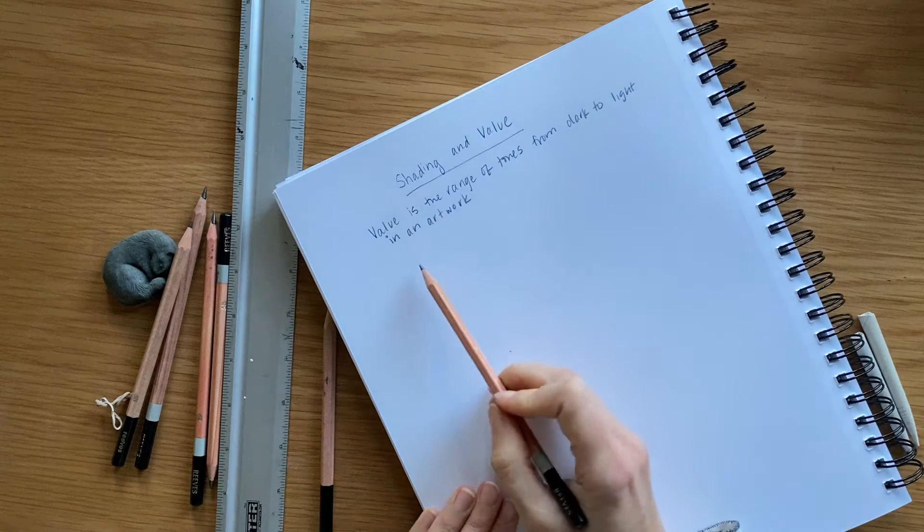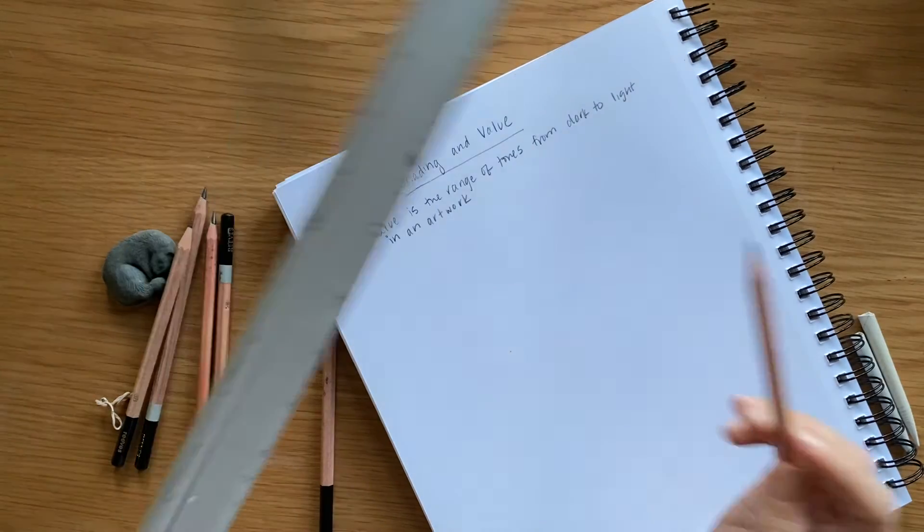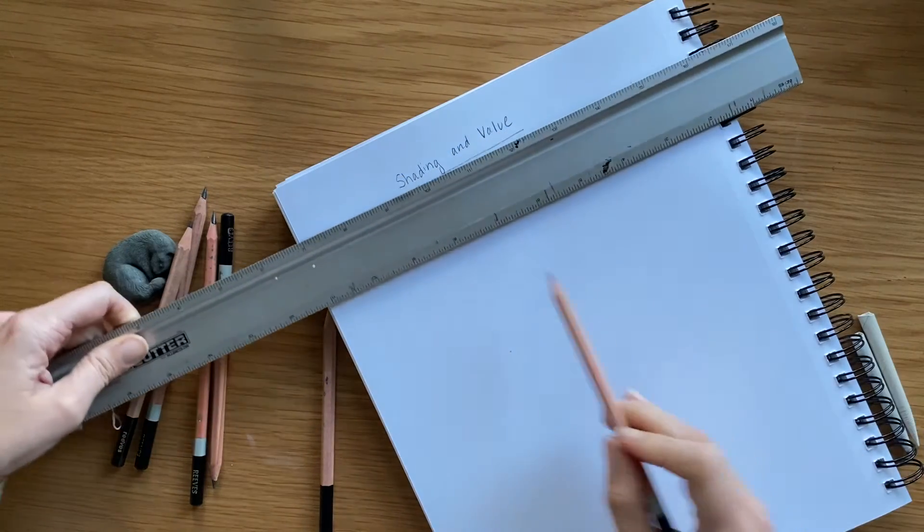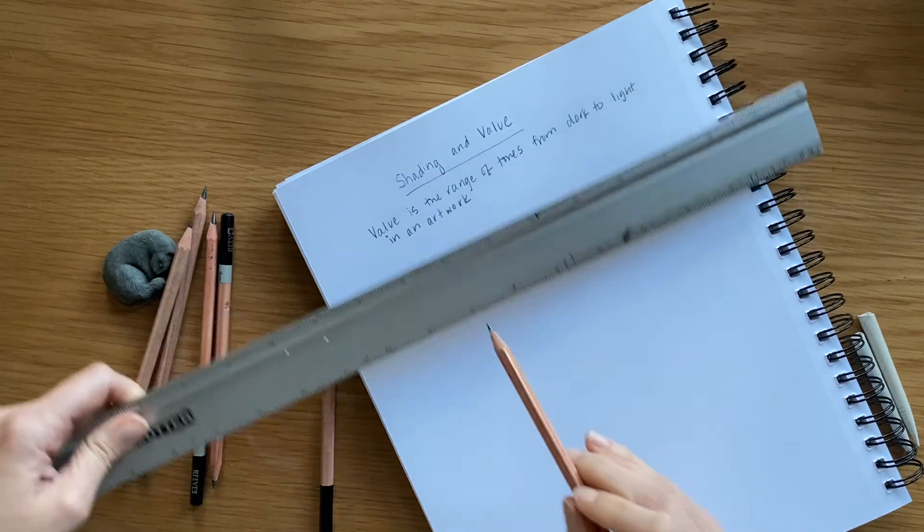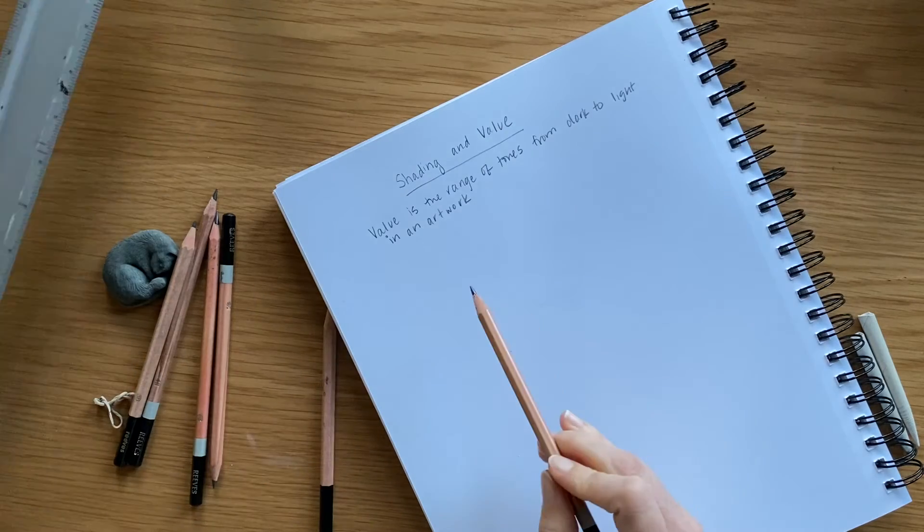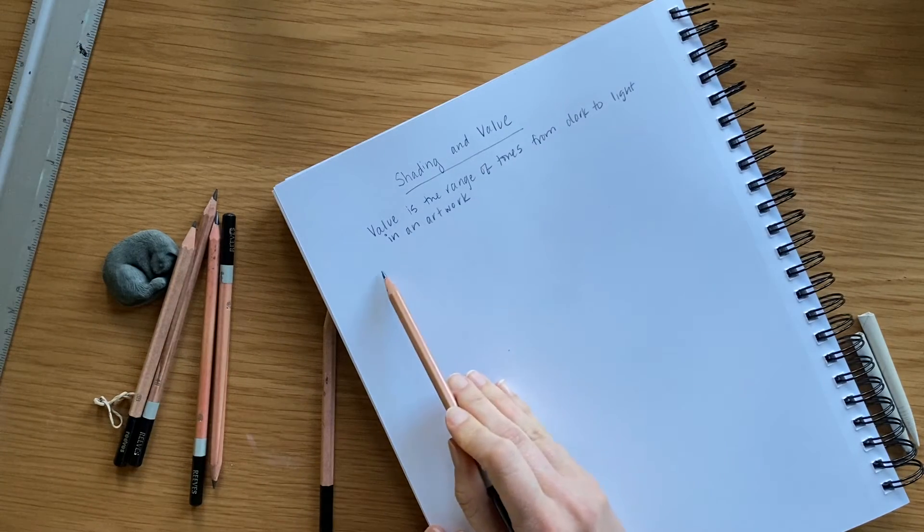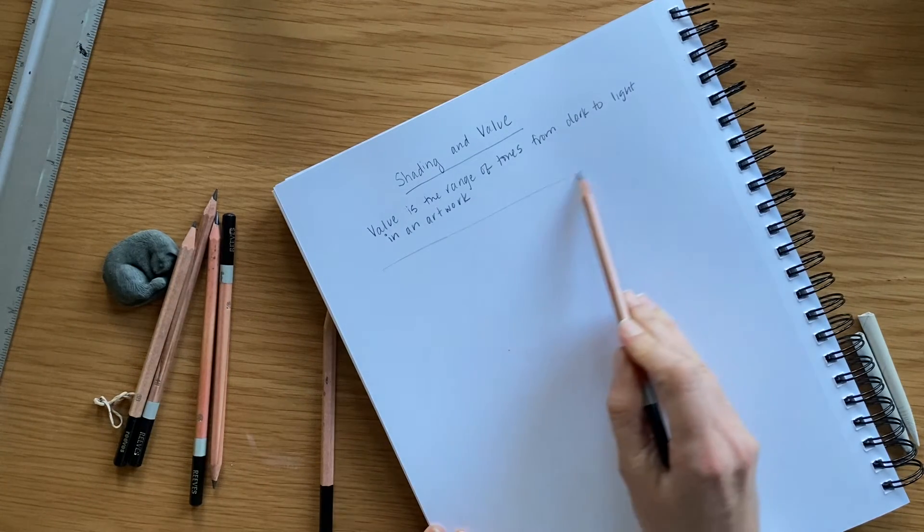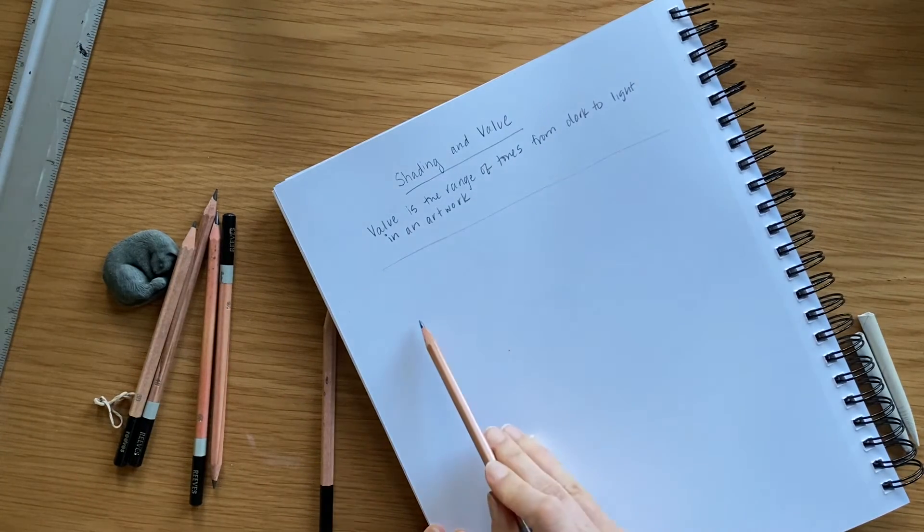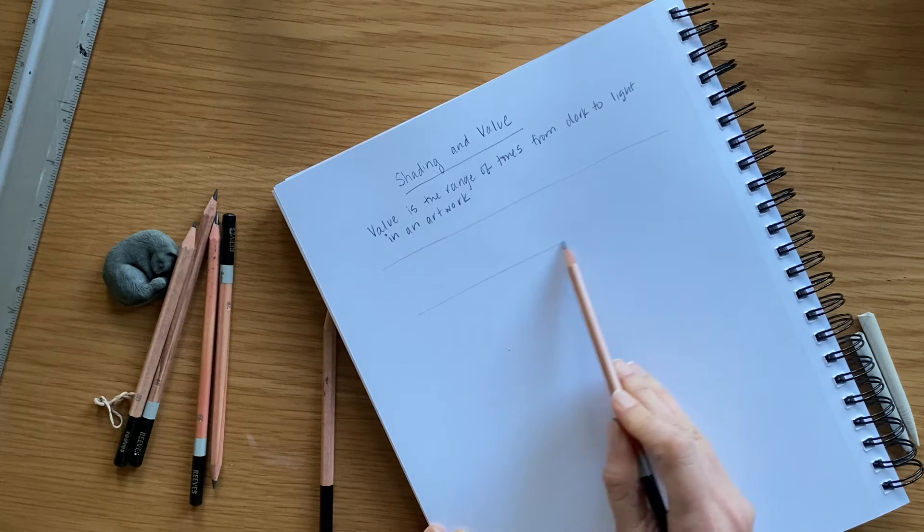Okay, and then I'm going to create a value scale. I have a ruler here if you want to use a ruler, you can totally do that and really map this out. But I'm going to draw freehand and just draw a couple of parallel lines.